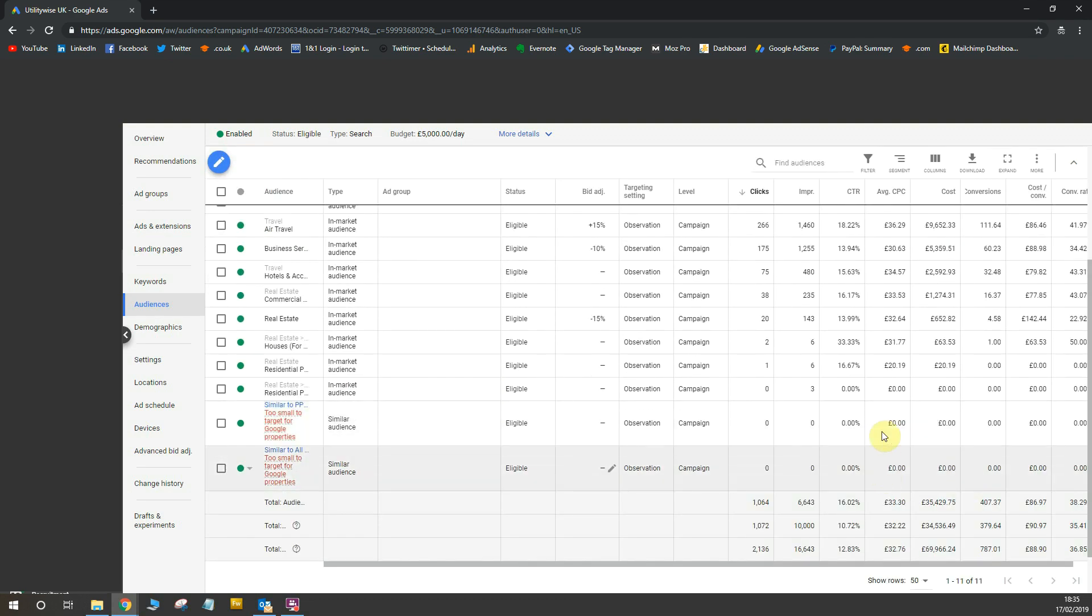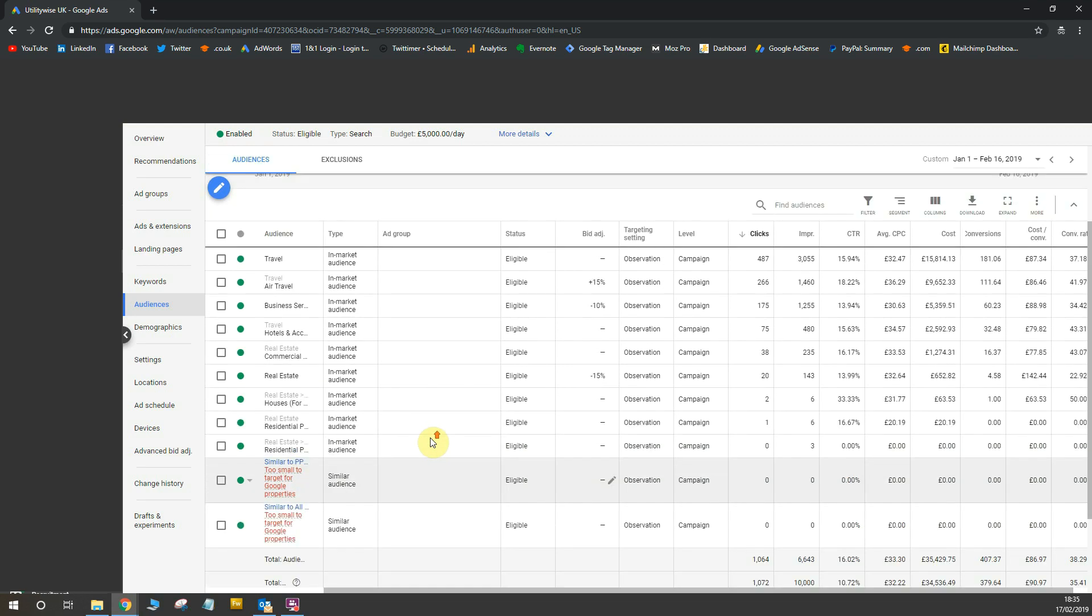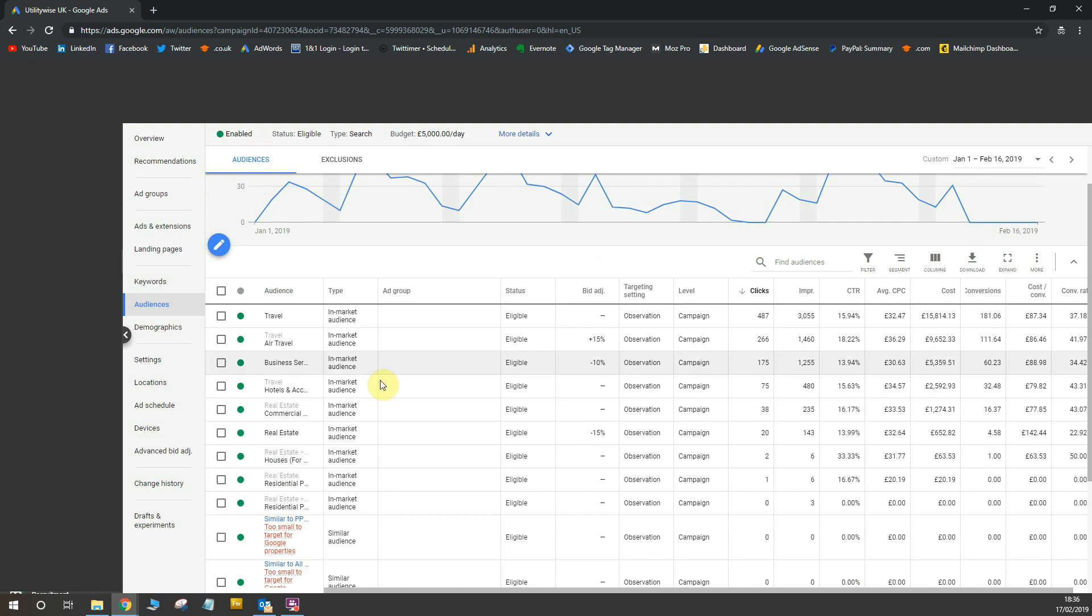And you can see here that all of these audiences collect data. Some of them have minimal data points because they're too small to target. So I did similar audiences as an experiment and I didn't have enough data for those. But if you look at the in-market audiences, all of them are collecting some data. Some have very little data, but others have more data and the ones with more data are the ones I want to focus on.